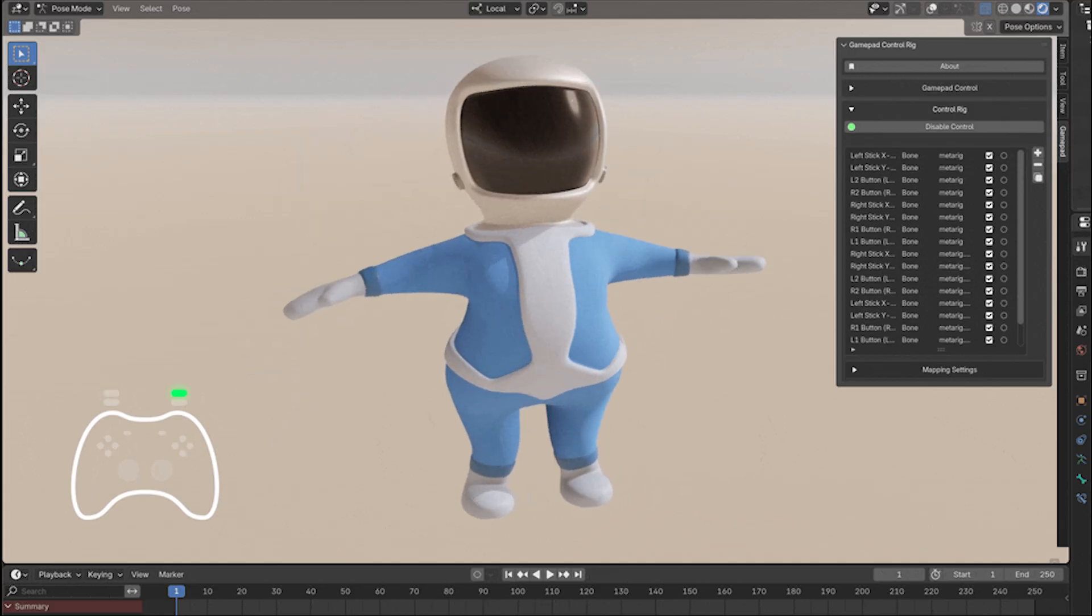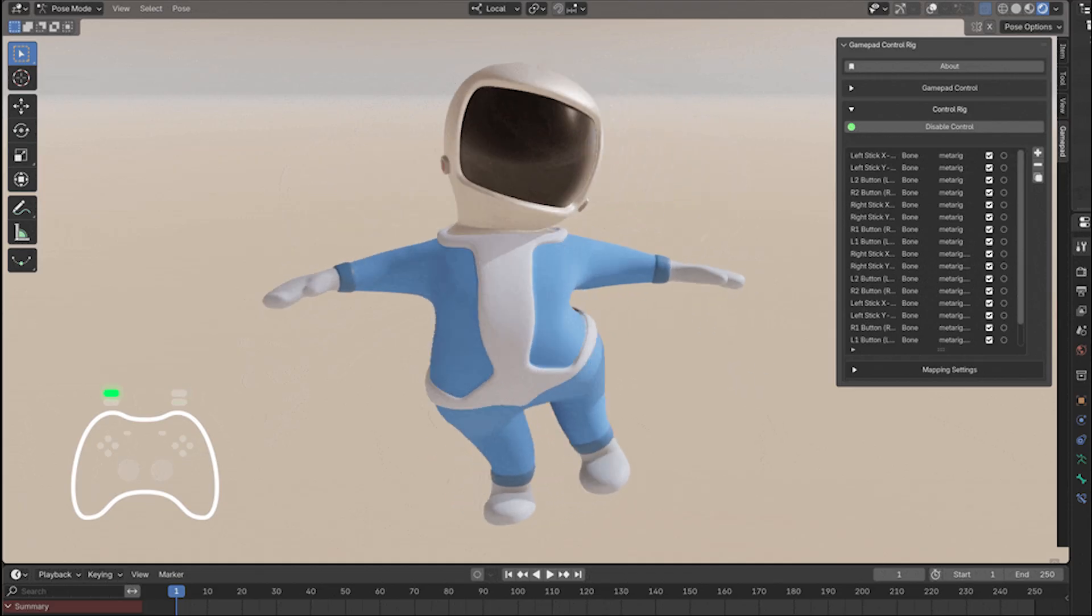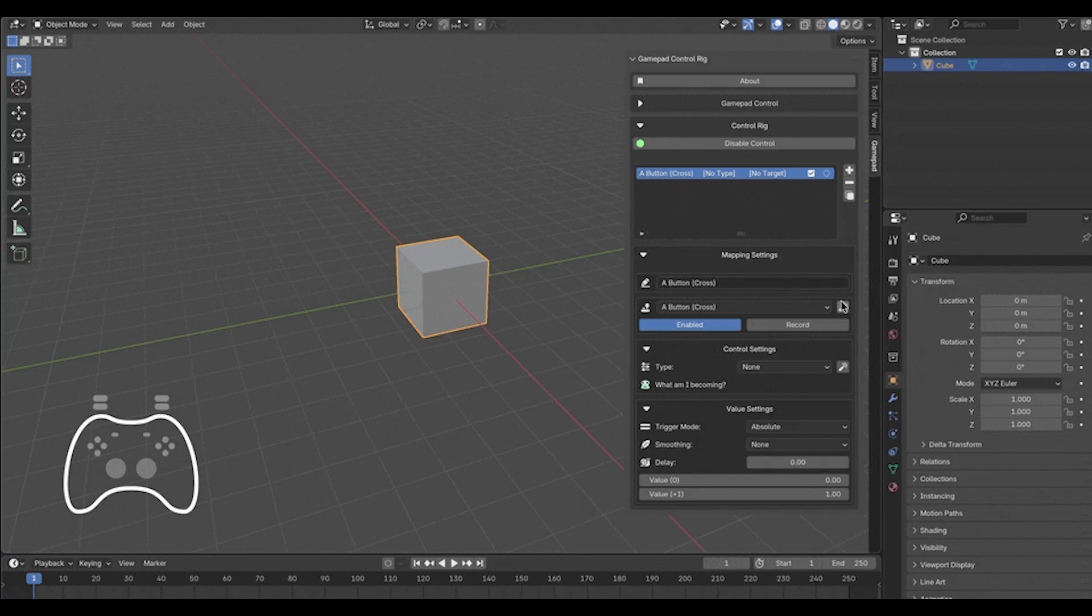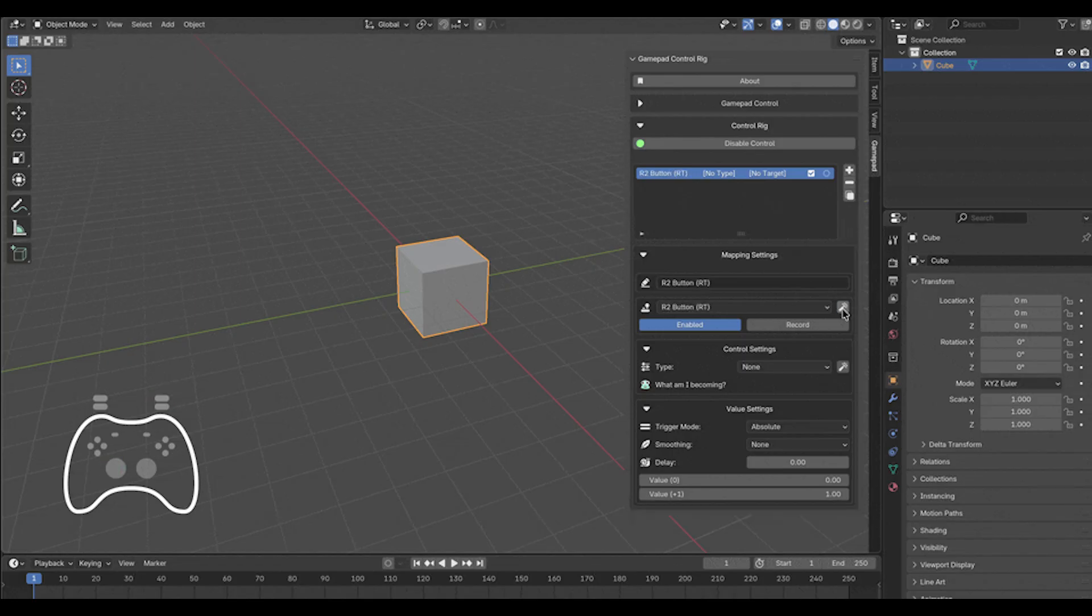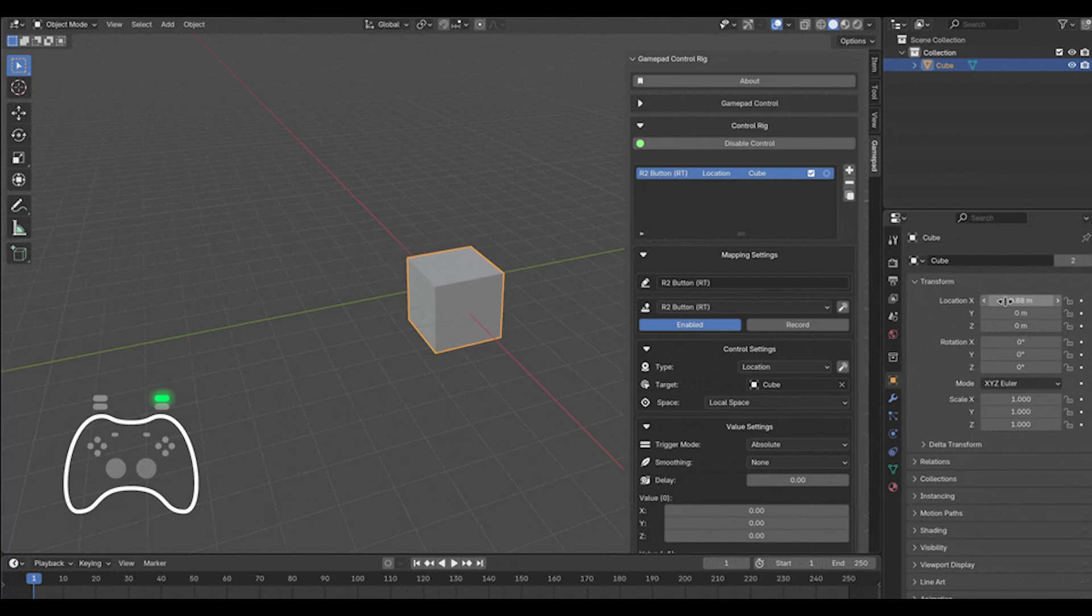What's really impressive is the amount of control the add-on has. You can map gamepad inputs to almost any property in Blender. For example, you can use the left stick to move a camera or character, controlling location, rotation, and other things.